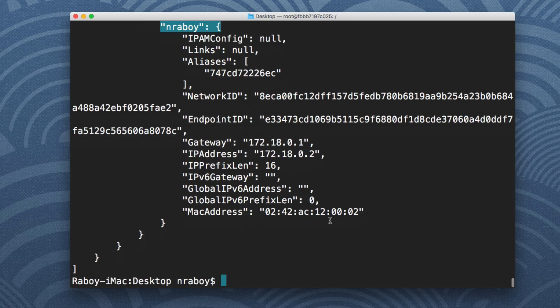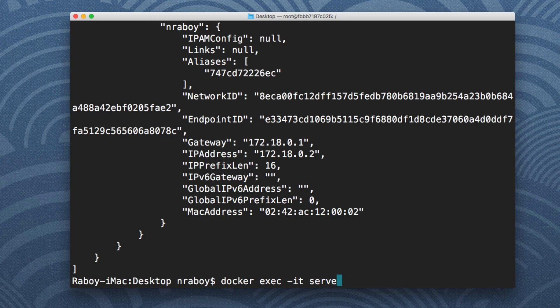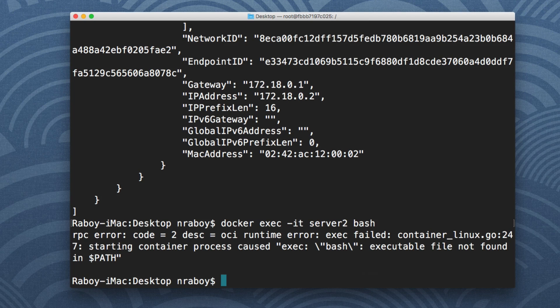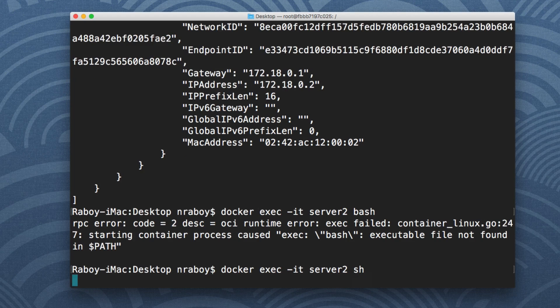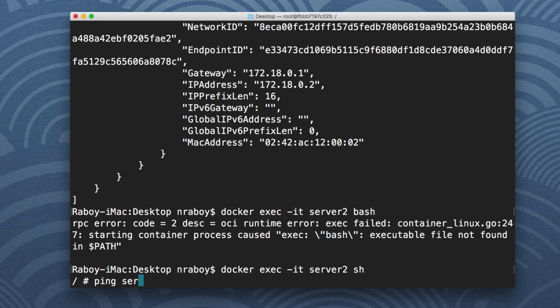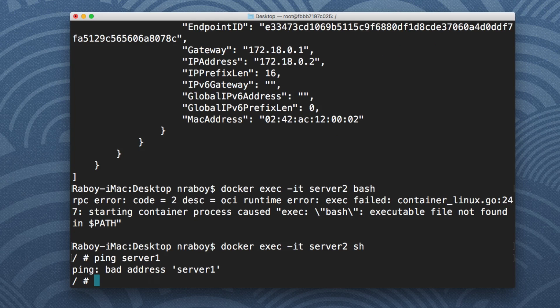Now here's the thing. If I navigate into that container, so if I say docker exec interactive terminal server two and I say bash, it doesn't have bash so let's say shell. If I type in ping that other server, should work, bad address. So it doesn't recognize server one, the container name that the two containers should be able to communicate to each other.